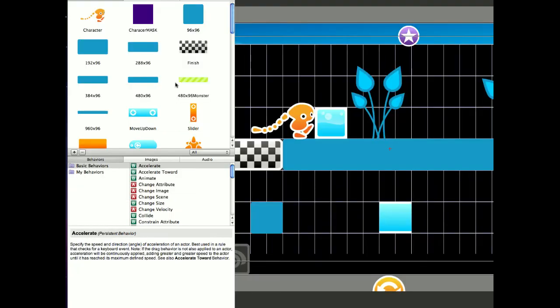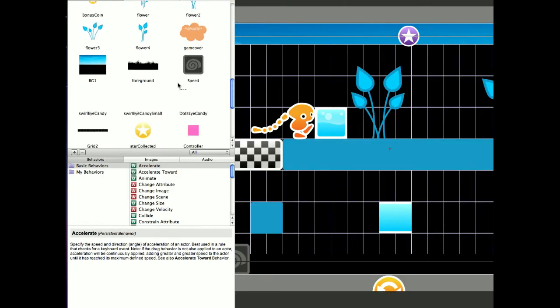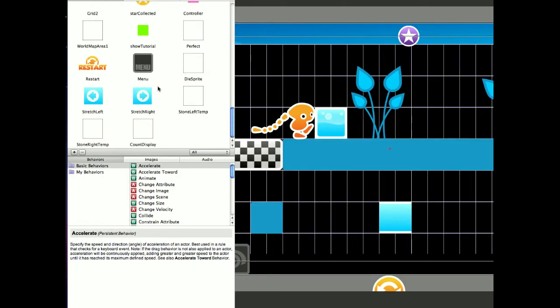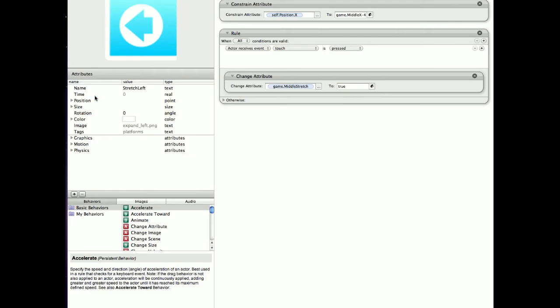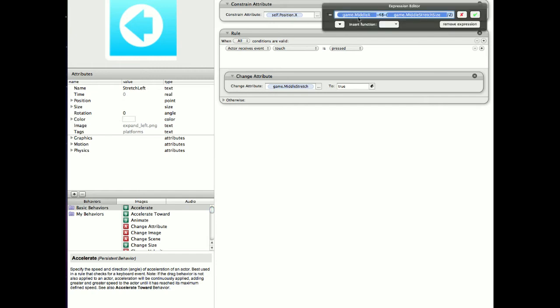And let's just have a quick look at the actors, the stretch left and right, the spawn left and right. Now we've actually had to constrain the attributes on these, the self-position X attribute to the game middle X, which was the global variable, minus 48.